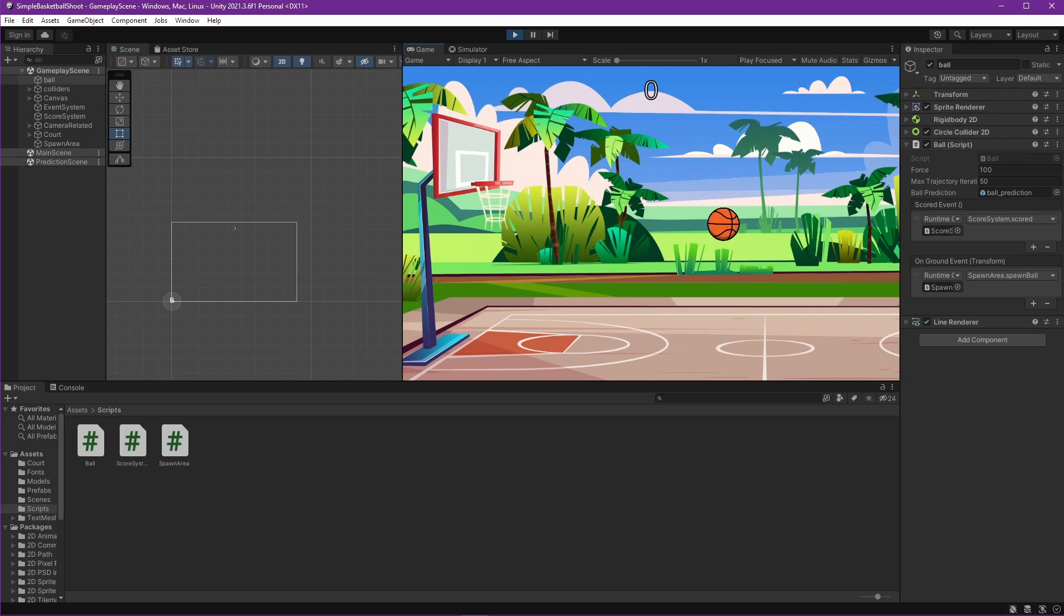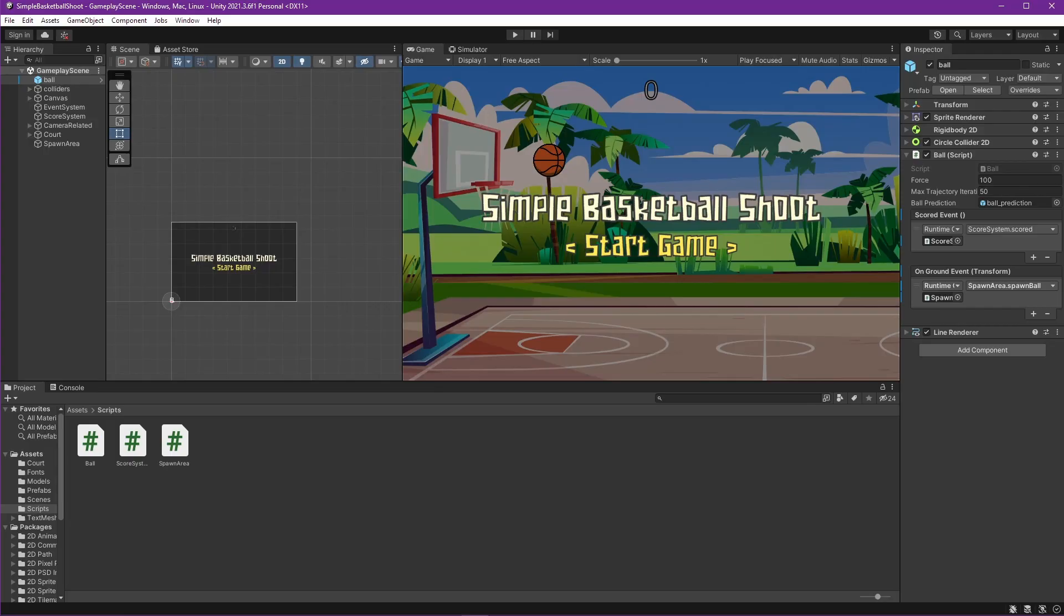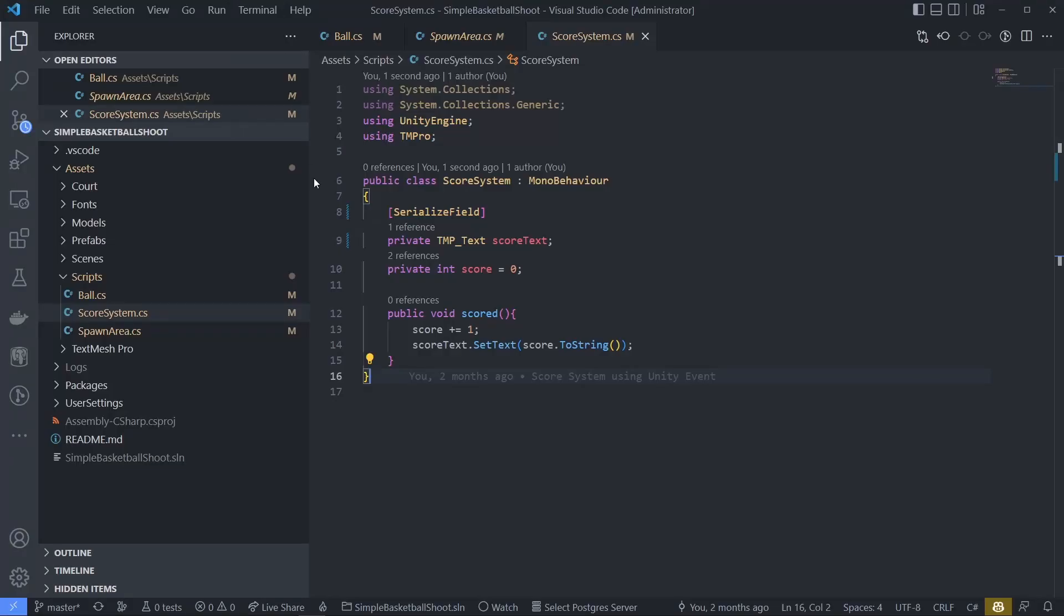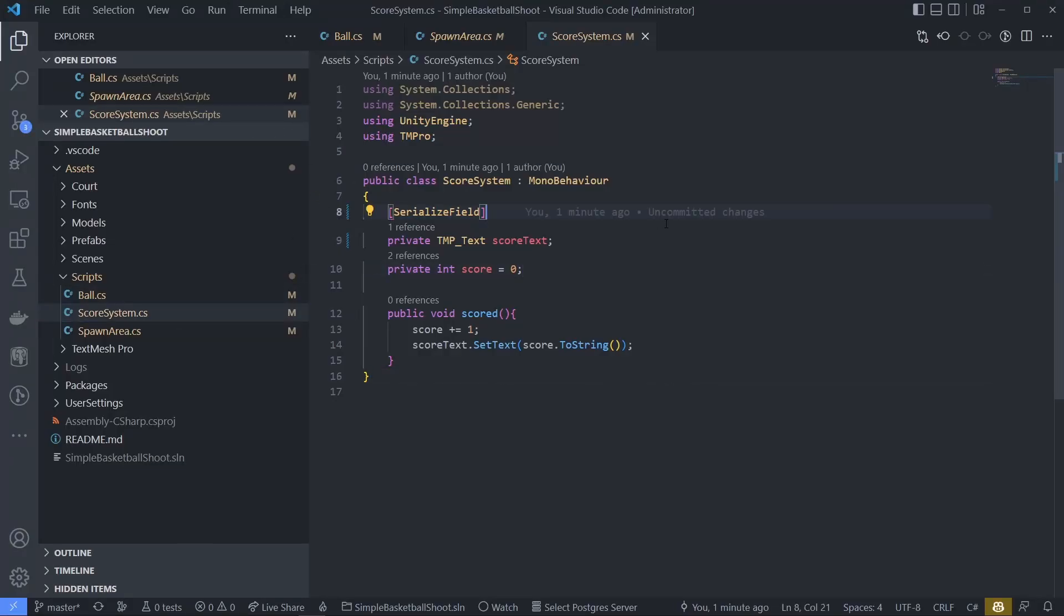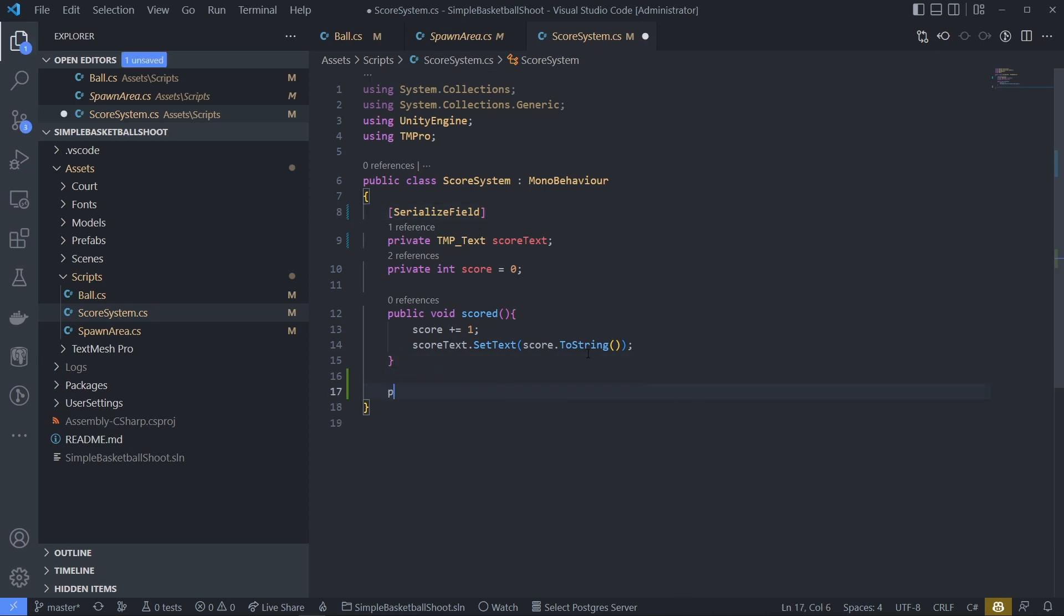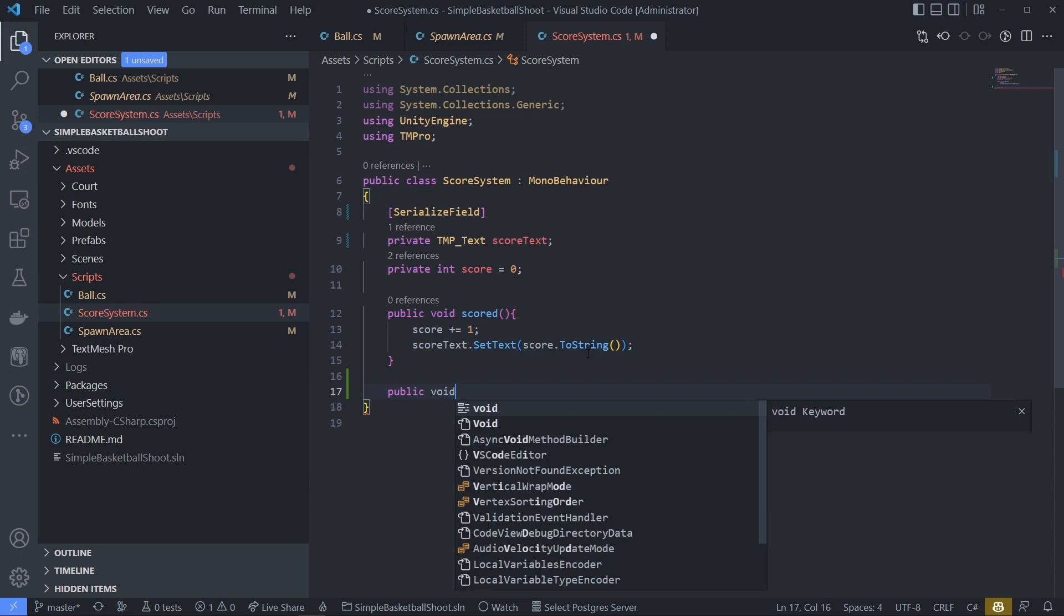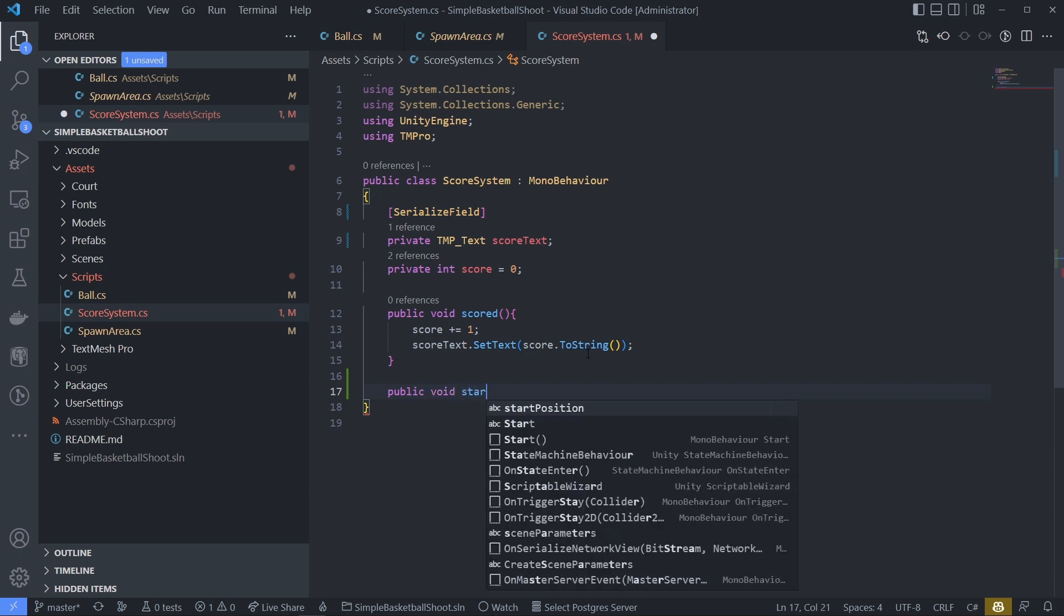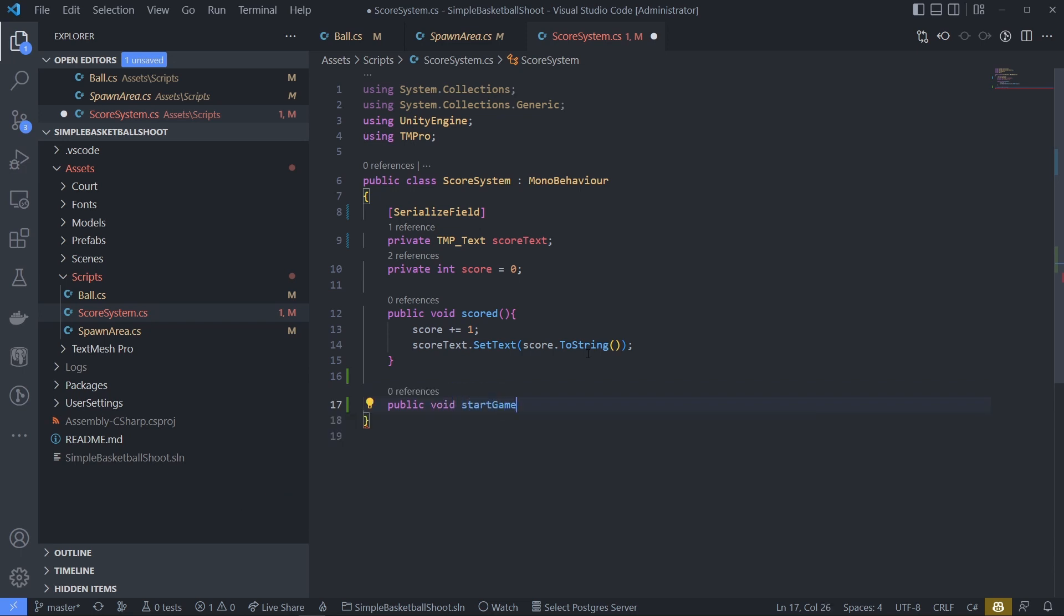Let's use our score system and make it into game system. We can rename it later. Create start game function. We will use this when we press start the game. And when the start game function is called, print start game for now.